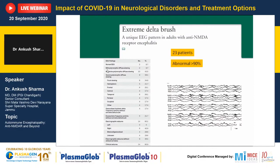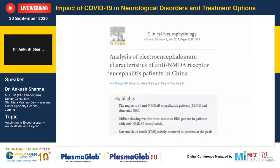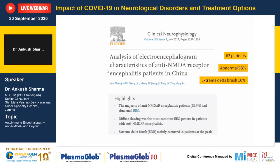Most EEG abnormalities like focal or generalized slowing are non-diagnostic and can be seen in all disorders causing encephalitis. Extreme delta brush — delta activity superimposed by characteristic high-frequency beta activity — can raise suspicion for NMDAR encephalitis. A subsequent paper in a Chinese cohort showed similar results: out of 62 patients, 98% had abnormal EEGs, but extreme delta brush was present in only 16 patients.